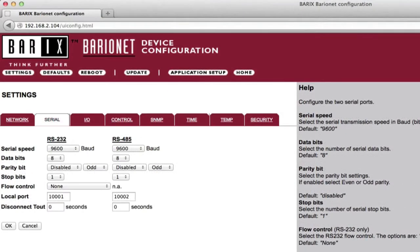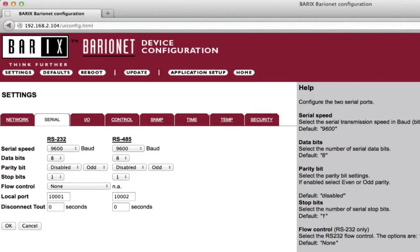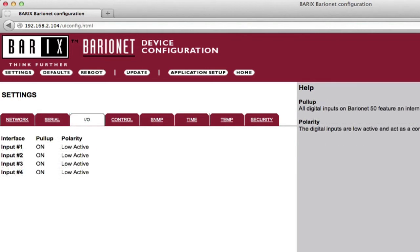The Serial Settings page allows setup of the configuration parameters for the serial interfaces. The Baryonet 50 has RS-232 and RS-485 configuration options, while the Baryonet 100 also includes options for the RS-422. As the inputs are fixed, the I/O settings page on the Baryonet 50 does not have any user-configurable parameters. The Baryonet 100 does allow I/O configuration.